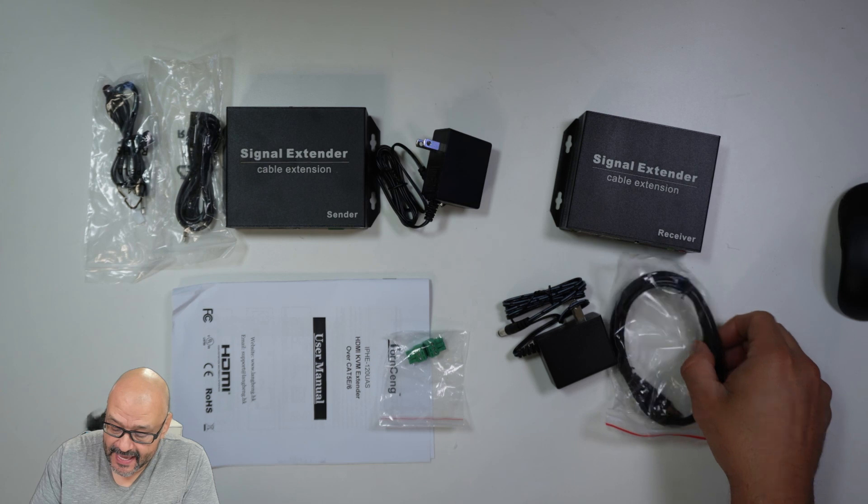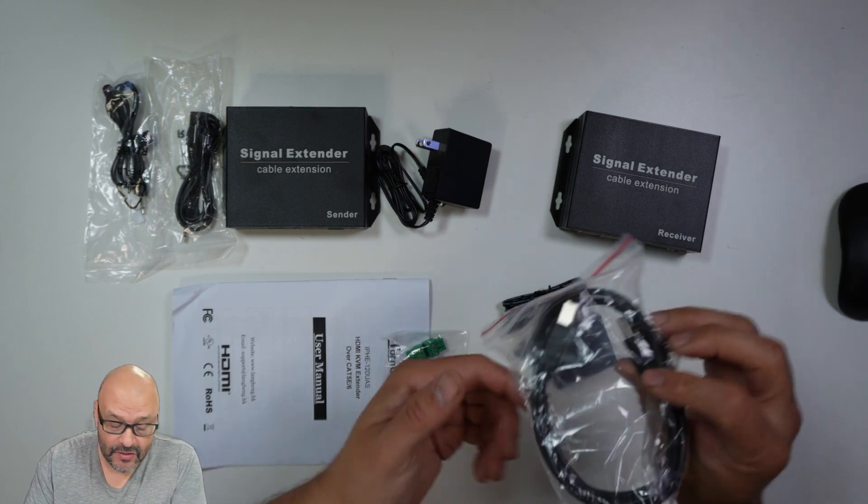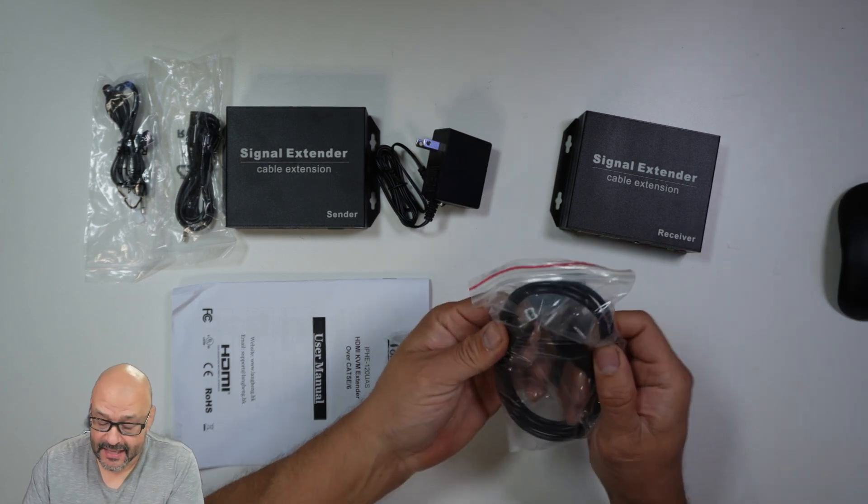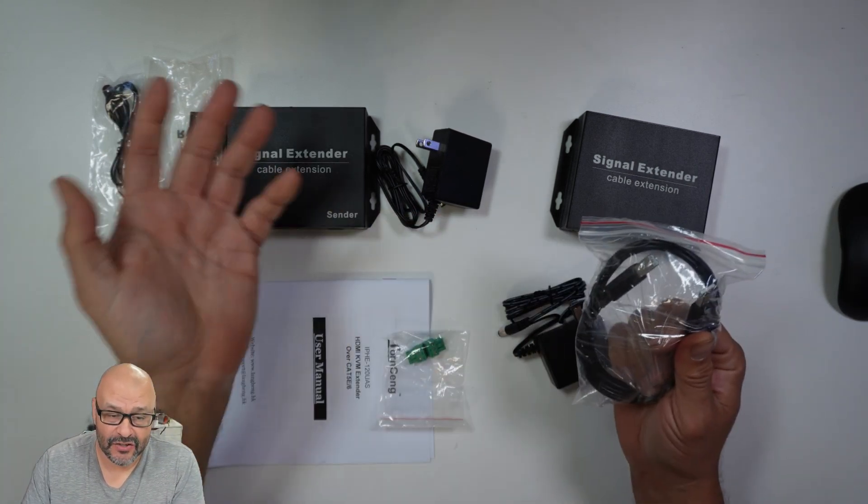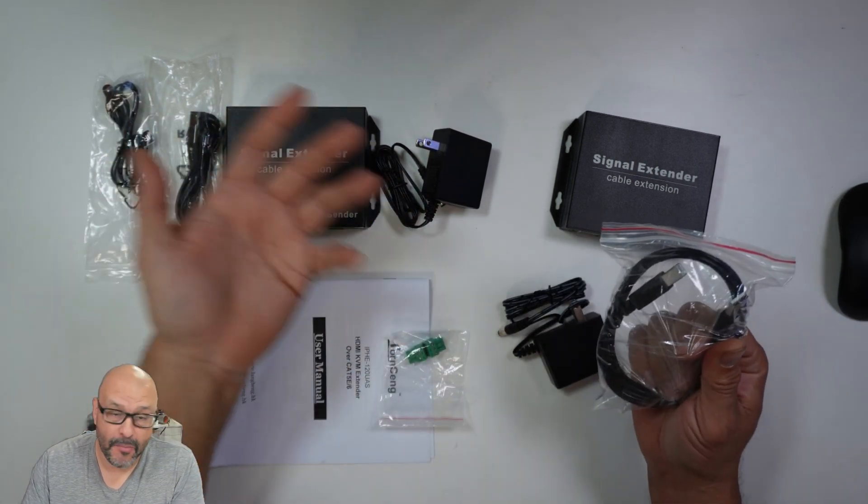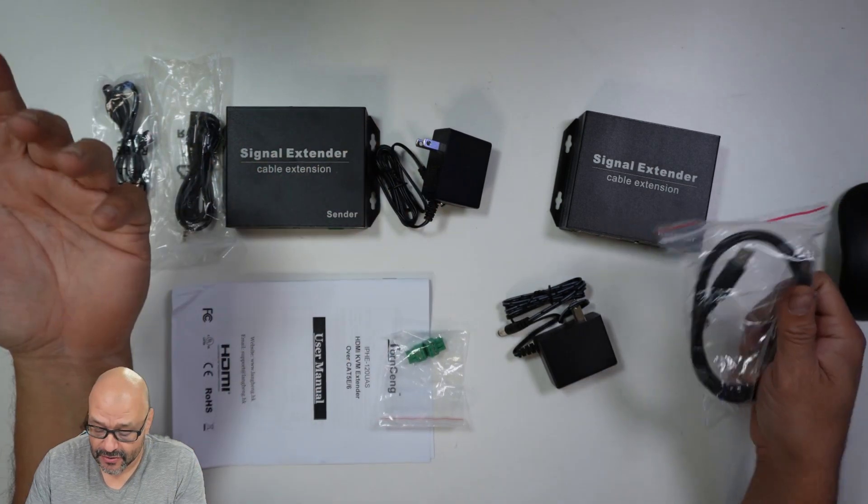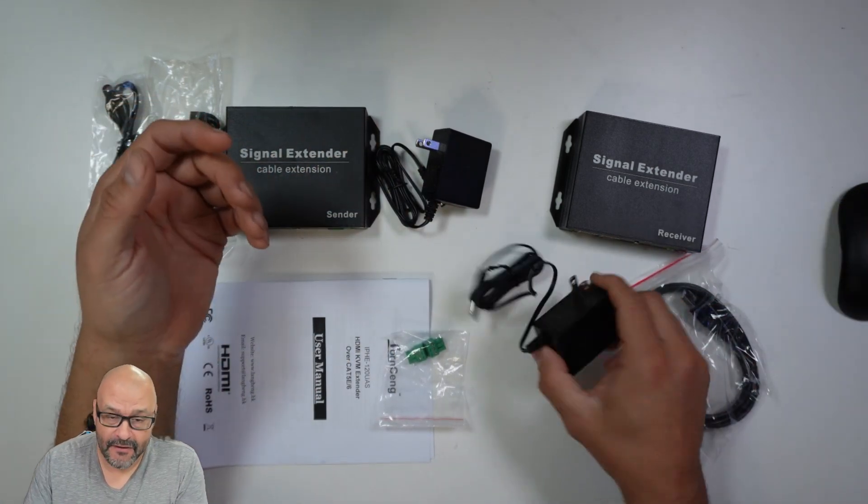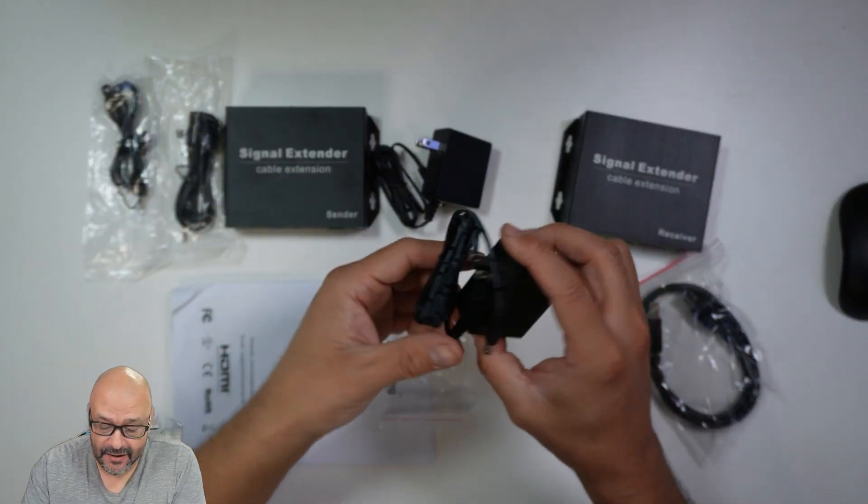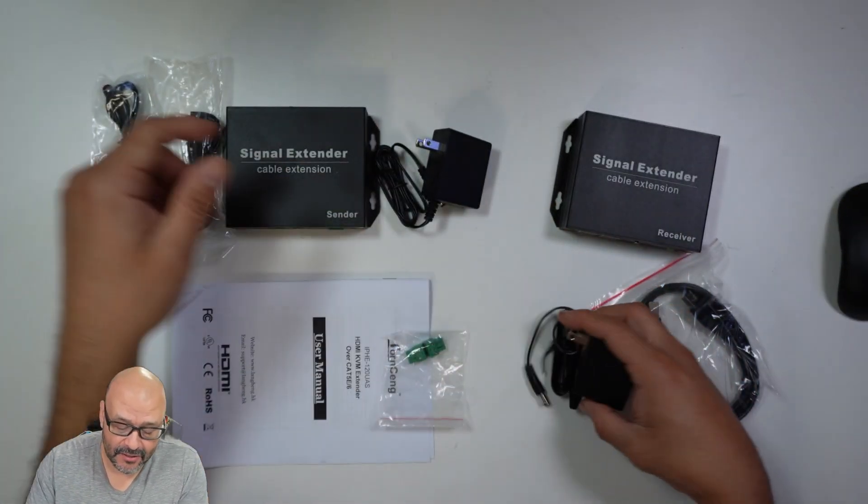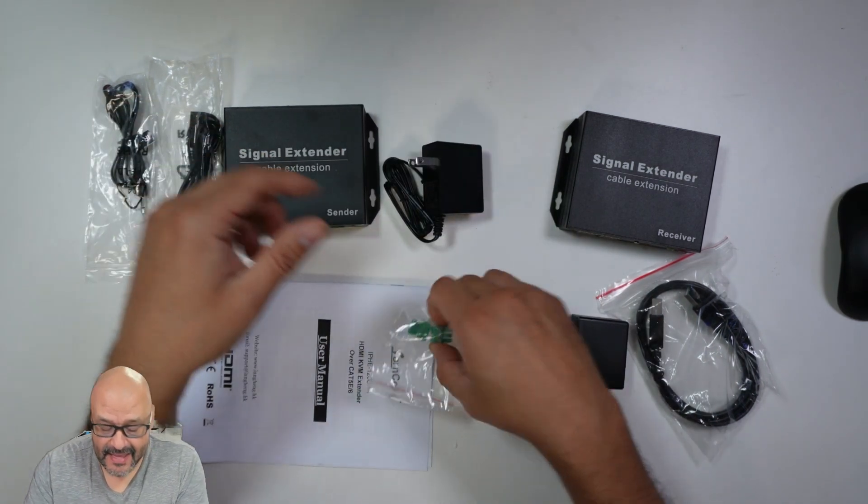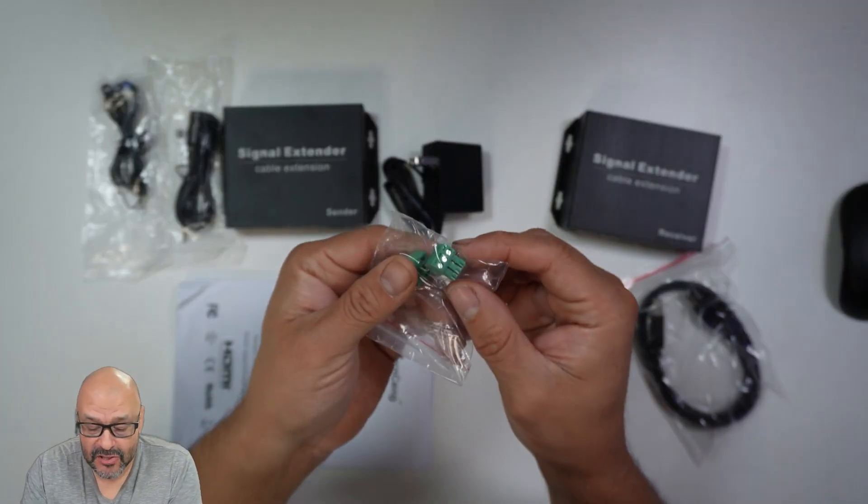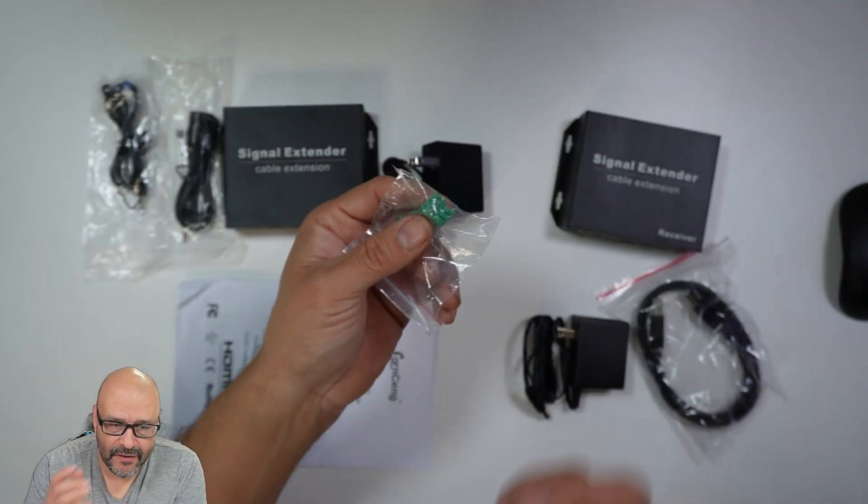What you get is a USB extender in case you want to control or power the system. They give you a power station with two AC adapters, and optional mounting brackets.